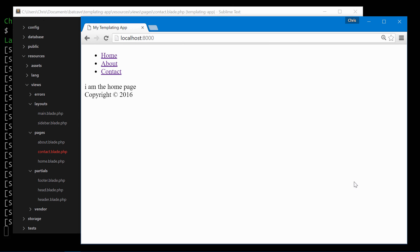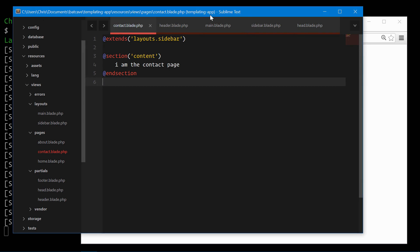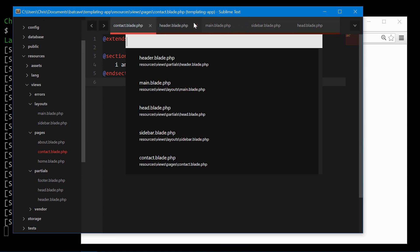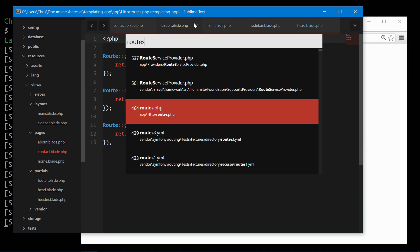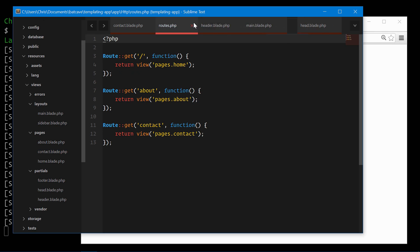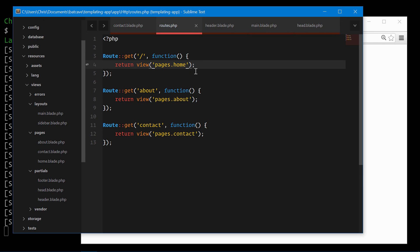Passing data to partials is a very easy job. Just like we used view in our routes file and passed in data as the second parameter of the helper function, we can also pass in variables through our partials using the same technique.